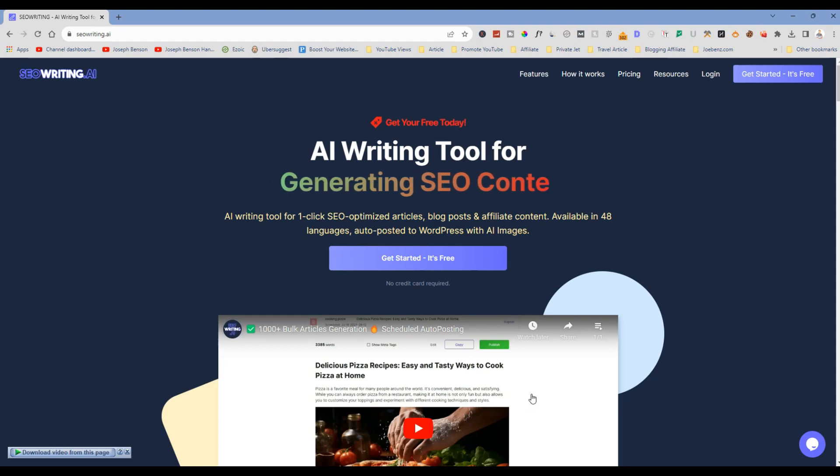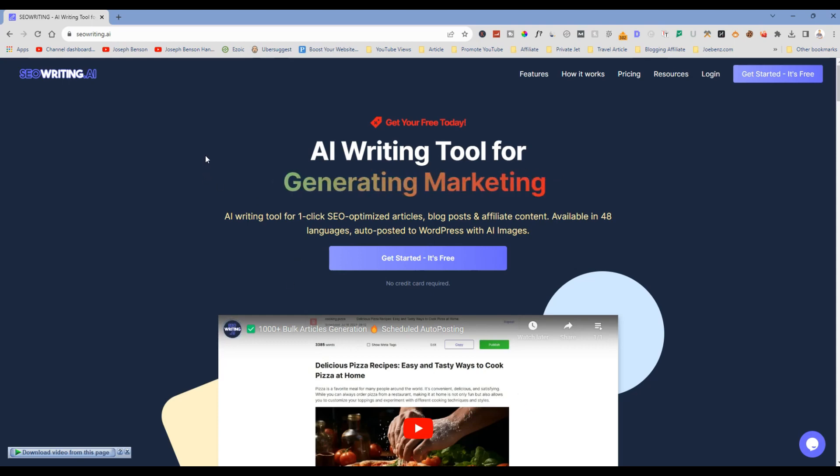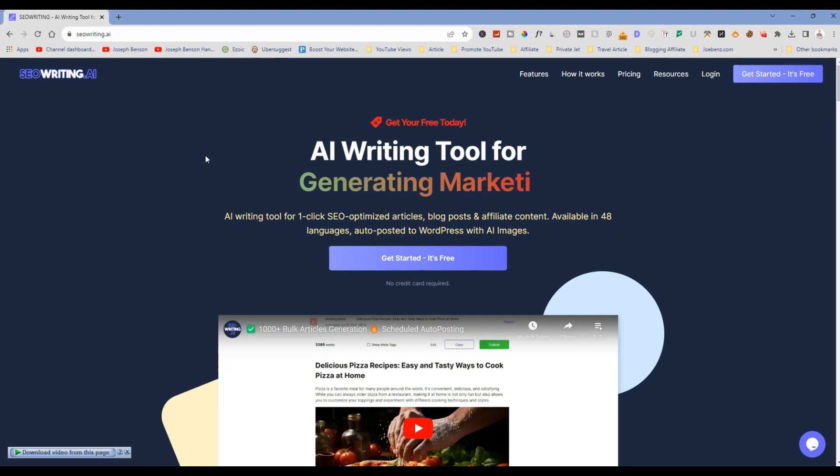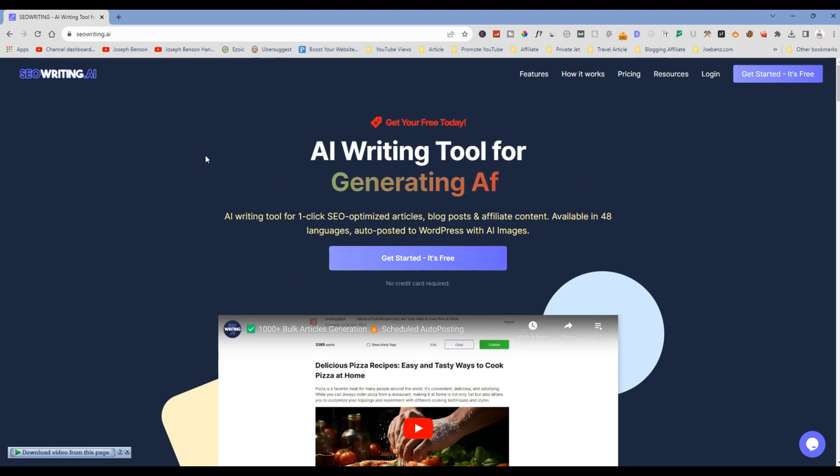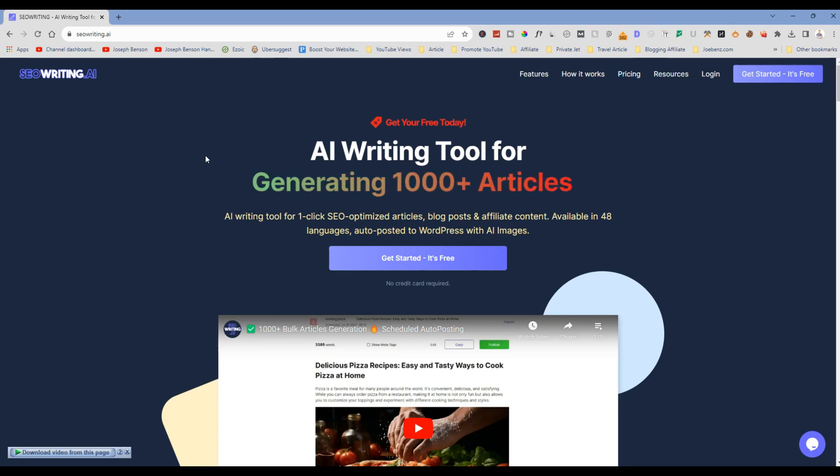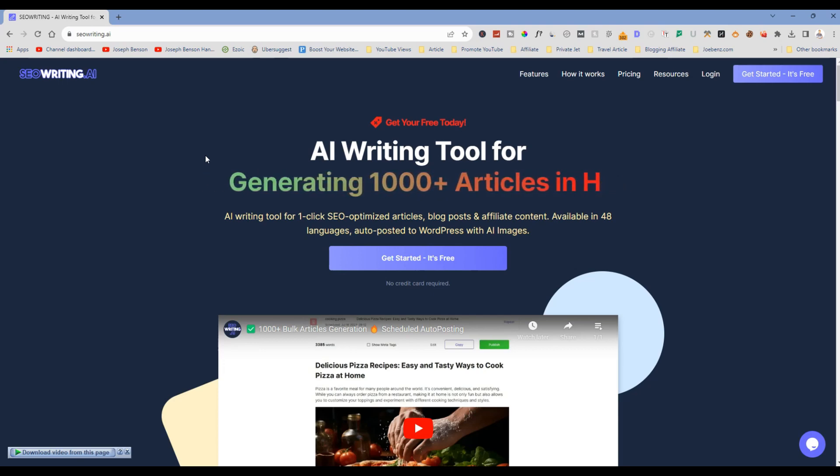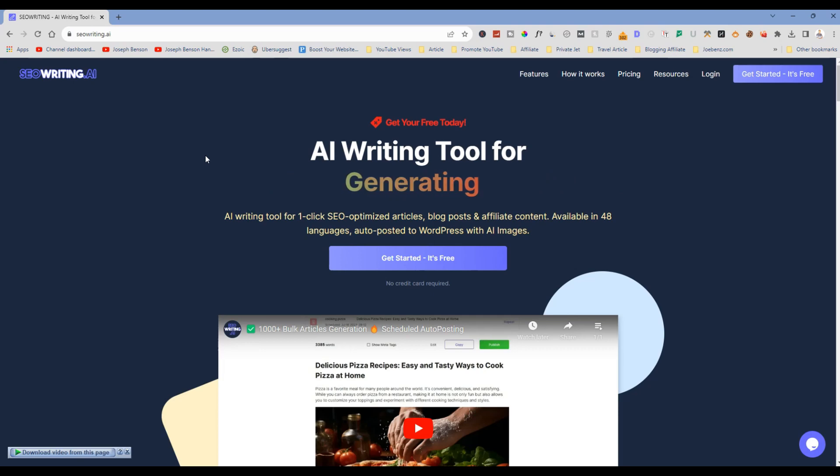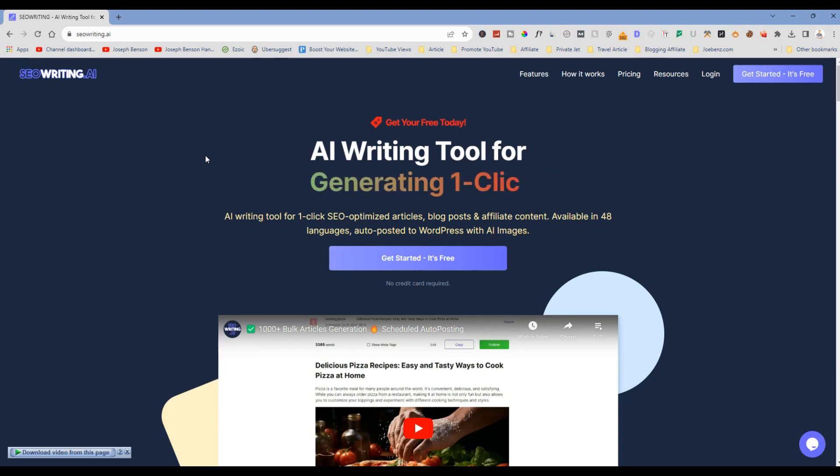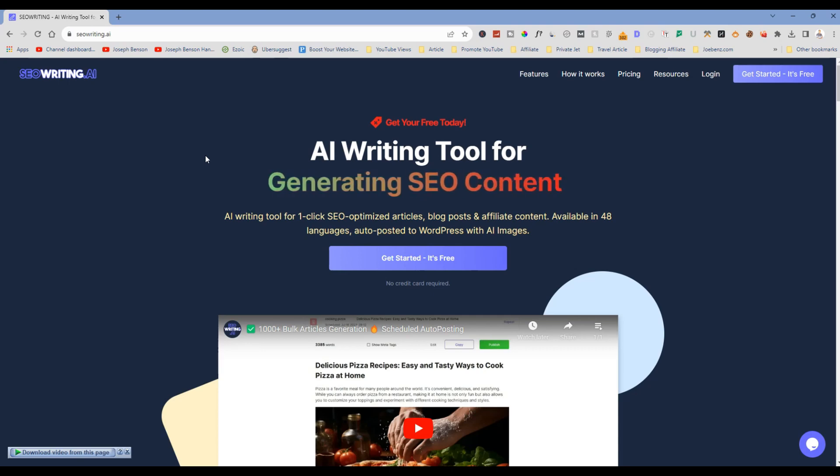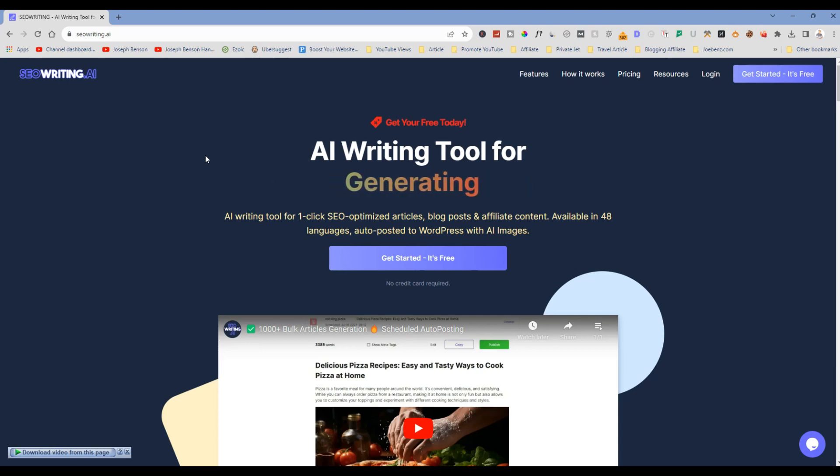Hello guys, hello everyone, welcome to today's video. Today I am very happy to be here with you and I will be sharing something that I think is very important you need to know regarding SEOwriting.ai. You can possibly use it to create a lot of content for your blog or niche site with the help of AI.